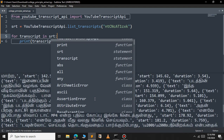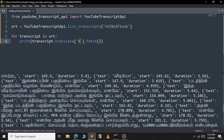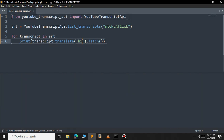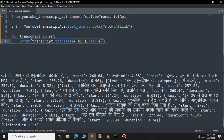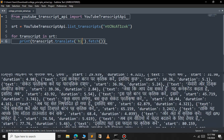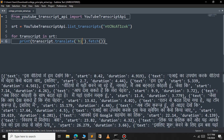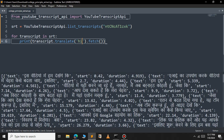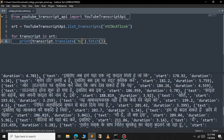If you want to translate this to Hindi, you can choose that as well — use 'hi' for the Hindi language code. As you can see, the subtitle has been translated to Hindi. This is the power of using the YouTube Transcript API.